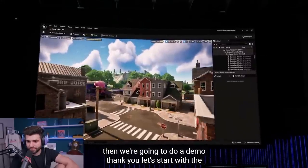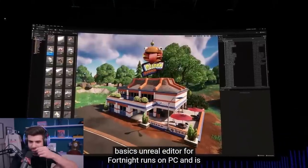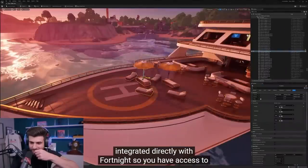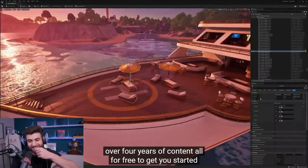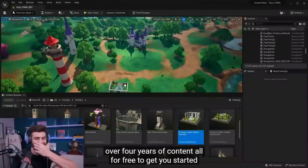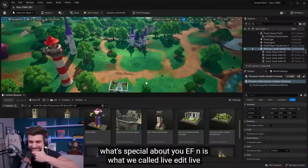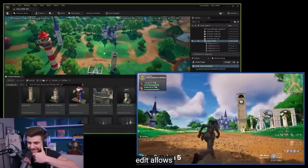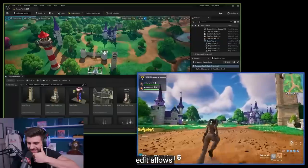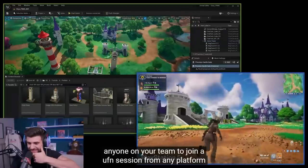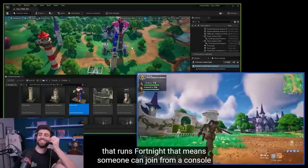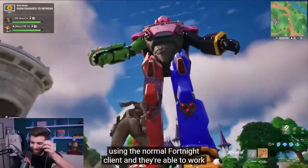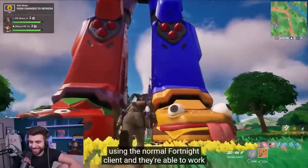Unreal Editor for Fortnite runs on PC and is integrated directly with Fortnite, so you'll have access to over four years of content, all for free. What's special about UEFN is what we call Live Edit. Live Edit allows anyone on your team to join a UEFN session from any platform that runs Fortnite — even from a console using the normal Fortnite client — and collaborate with PC users.